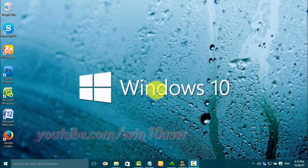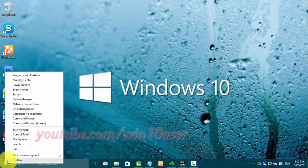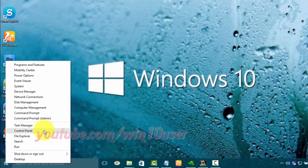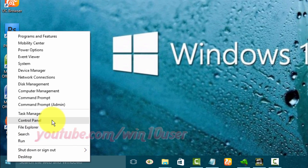To start COM+ System Application service in Windows 10, open Control Panel. Right-click the Start Windows icon and click Control Panel.